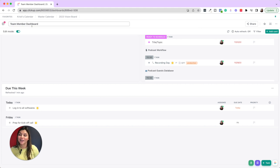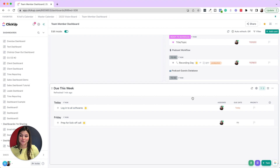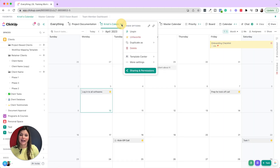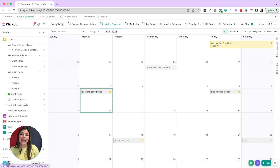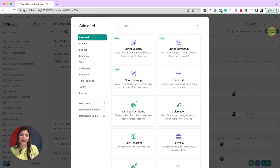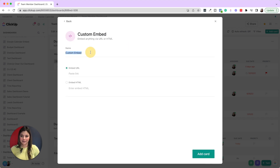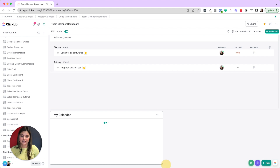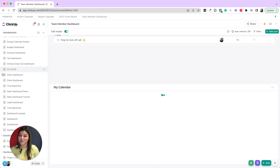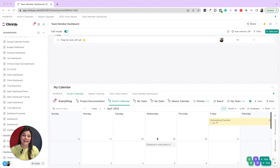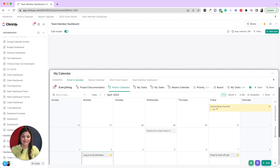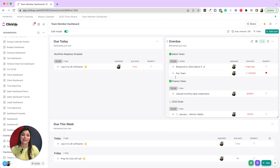Another super cool trick: if you want your calendar to show up on this dashboard as well, go back to your calendar, click the three dots, and copy the link. Then go back to your dashboard, click Add Card, search Embed, click Custom Embed, write 'My Calendar,' and embed the link. When you add this card, you'll be able to see your calendar on your dashboard. Now I can have that embedded on my dashboard and make it the size I need. Your team members will really have everything in one place and won't feel overwhelmed trying to click into a million places.